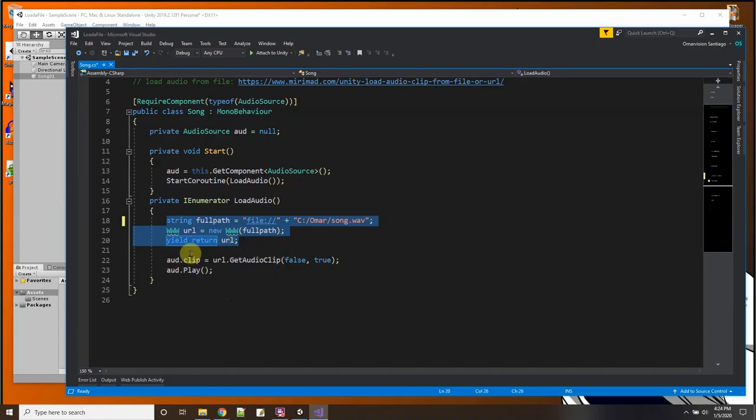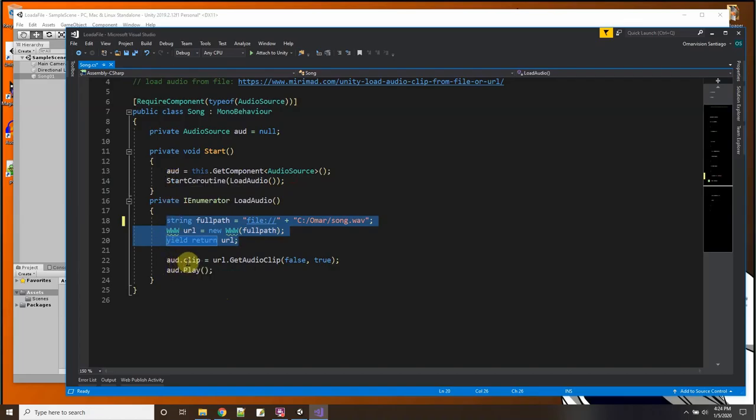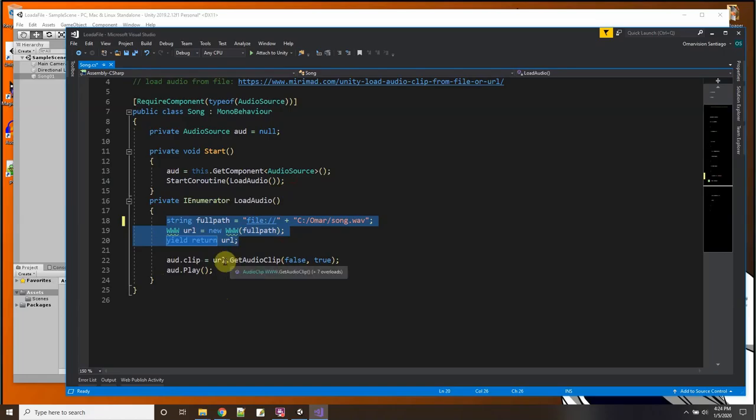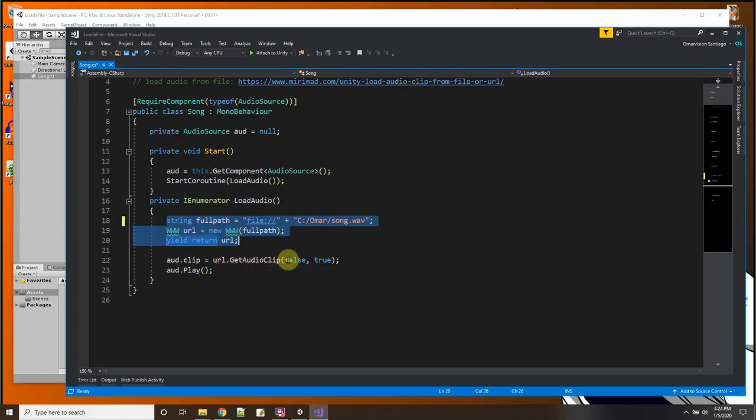thread and I started a coroutine for it so that Unity could keep on running. And then in its own thread it kind of tries to load the file and when it's done loading it will return the URL. Then when the URL is returned I'm going to use my audio source and I'm going to set the clip of my audio source equal to that URL's GetAudioClip function.